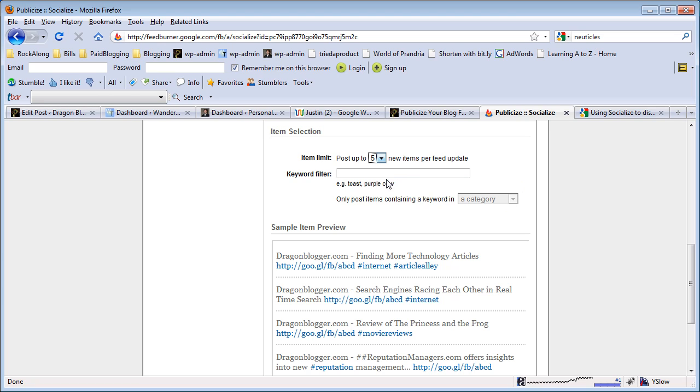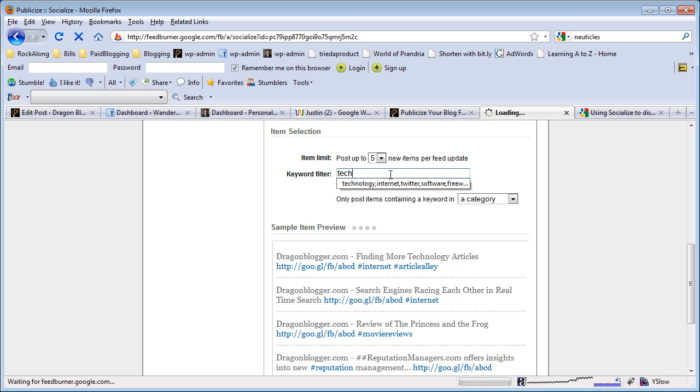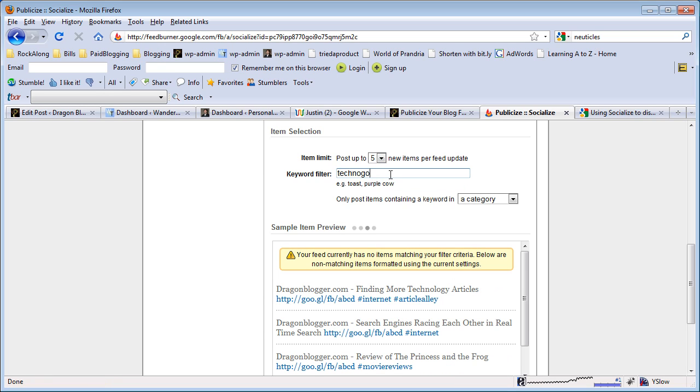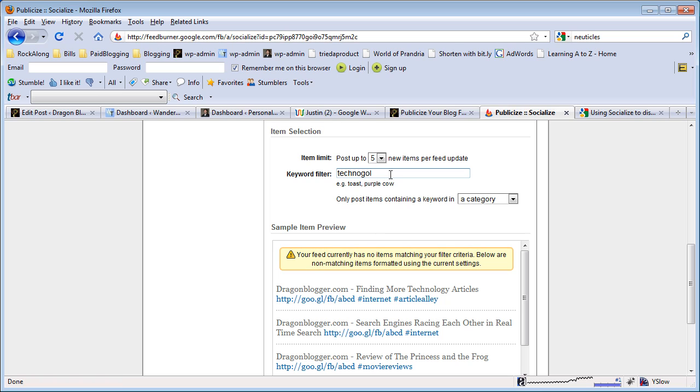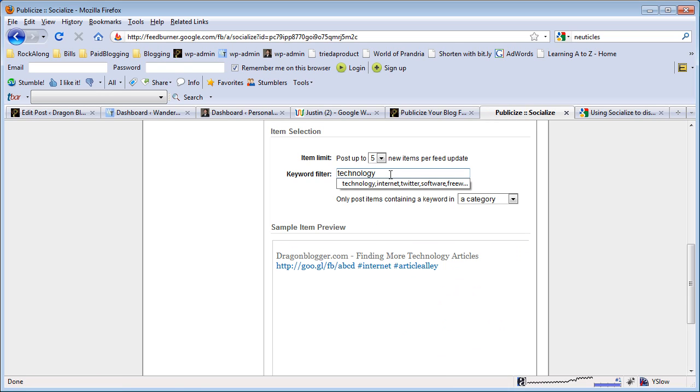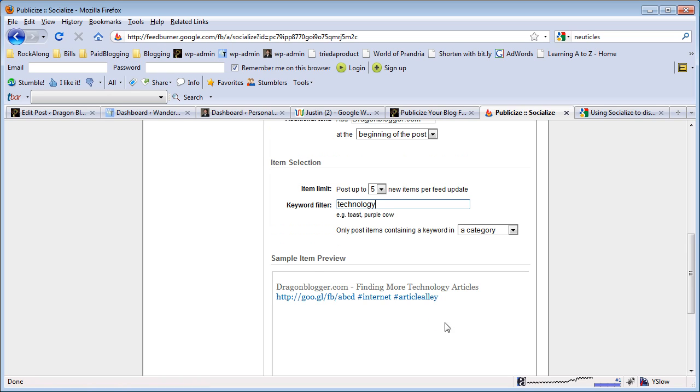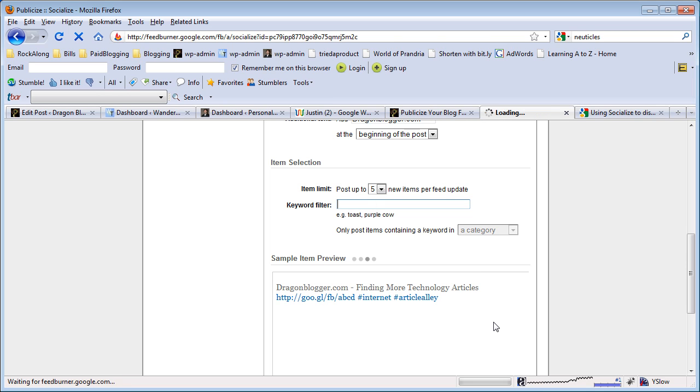Also if you want, you can do keyword filters based on your categories. Say I only want to have technology articles going on my feed. I could do a filter for technology and only articles in my technology category will go into my feed. This is ideal if you run multiple Twitter accounts and you want to only post technology to one, entertainment to another, news to another. You can filter out what feeds to your Twitter account with the keyword filter.